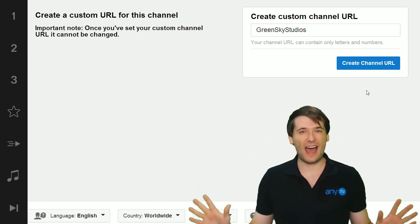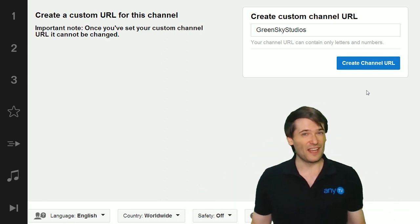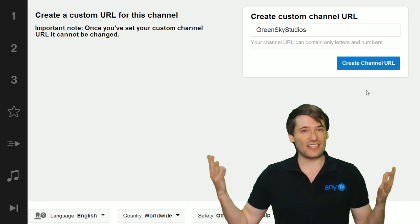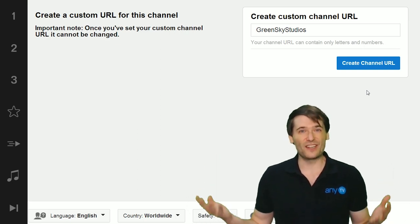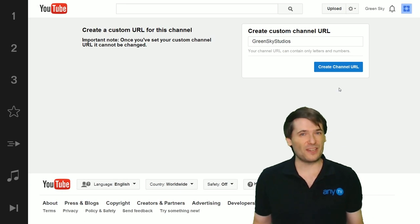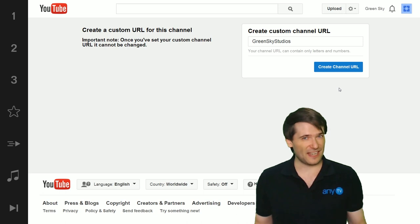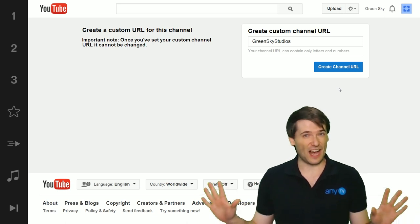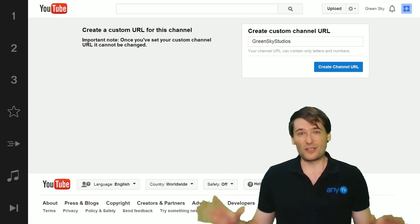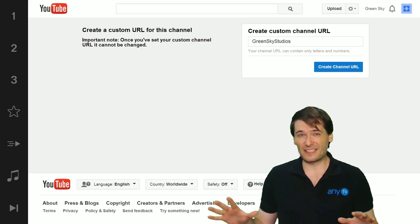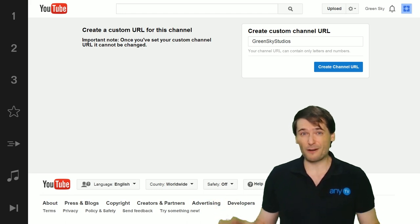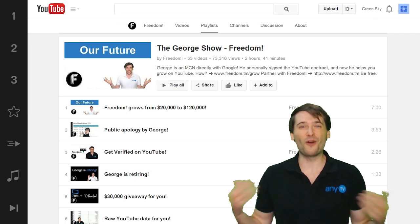You have to create a new channel. You cannot change your channel URL. Now you can do things like vanity URLs and we'll get into that in other episodes, but your channel URL is forever fixed.